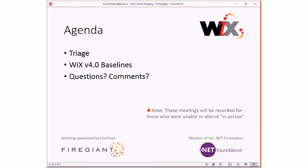We'll walk through those and get them all assigned to the right places. Then I want to talk about some of the things that have been going on Wix devs and what I think will be the new updated baselines for Wix 4. We're going to look for feedback here. I'm going to state these should be our baselines, but of course it's going to be feedback, whatever people think we should do. And then as always, we'll do questions and comments at the end. This meeting is recorded for those of us that aren't here right now. So let's jump straight into triage before we talk about Wix 4.